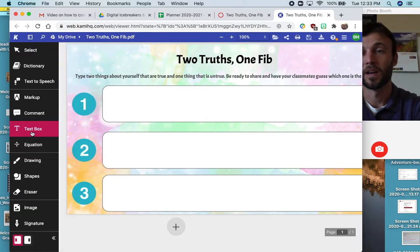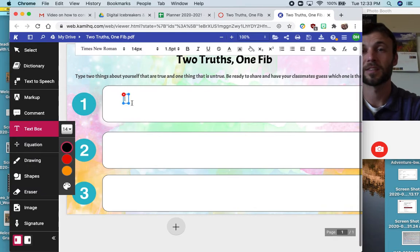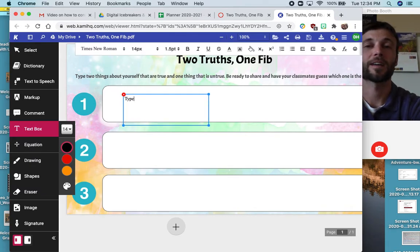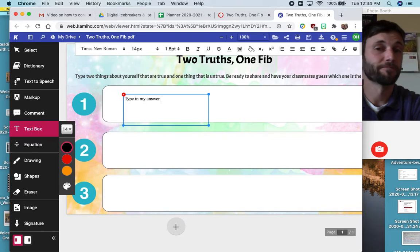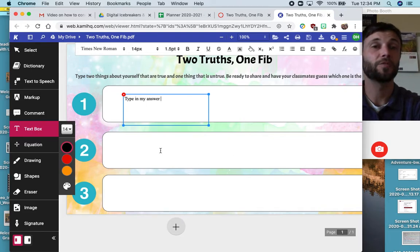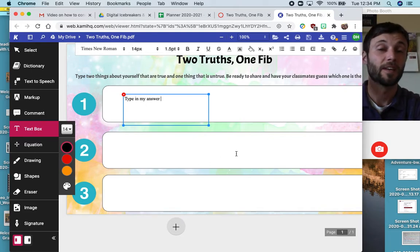So I can go to the text box, click there, spread this out, and I can type in my answer here. And I can do that for all three.